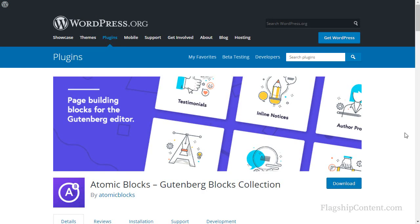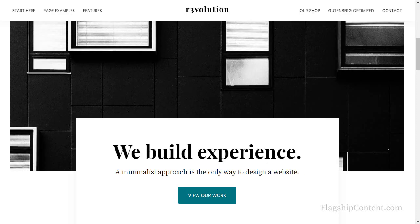Well that's it for this video. I've been using the Atomic Blocks plugin and I used the StudioPress theme Revolution. Thanks for watching and bye for now.